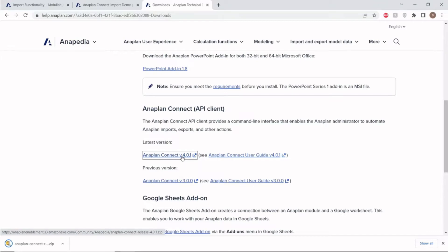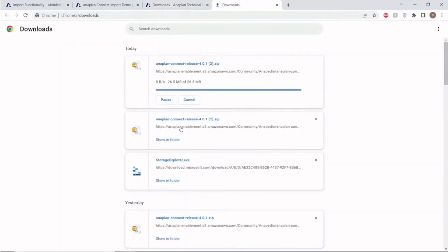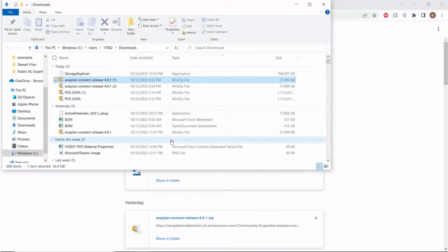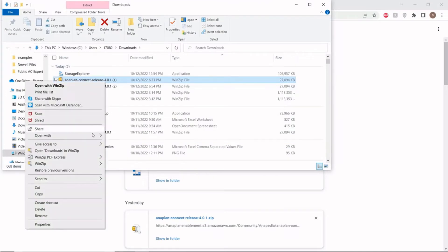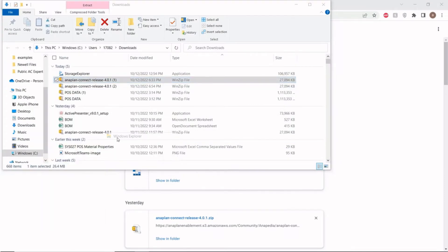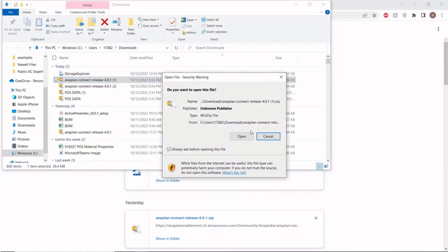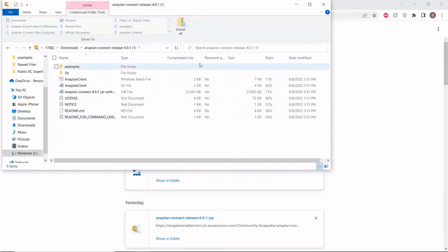Wait on the zip file to finish downloading, and then move to extract the contents of the zip file. Luckily for me, I already have one downloaded. I'm going to show this in its folder, right-click it, and open it with Windows Explorer. Now, I have the ability to extract the contents of this file to the Anaplan Connect folder I just made on my desktop.